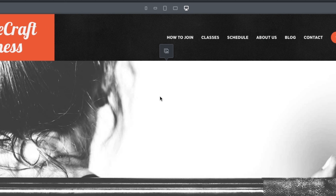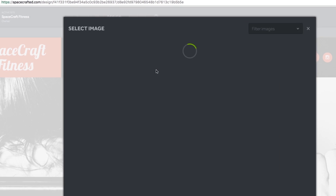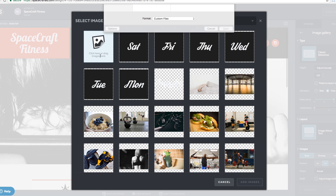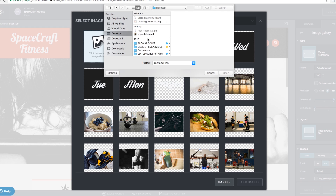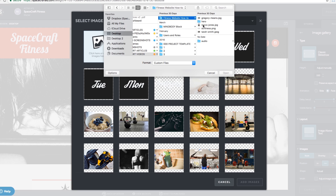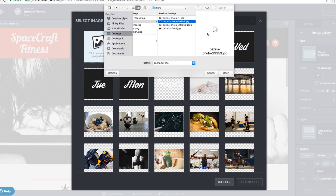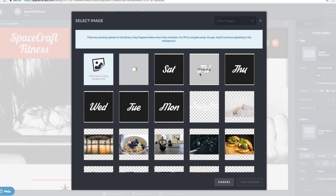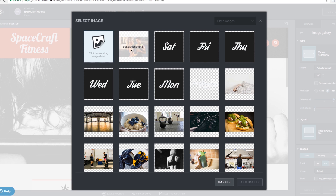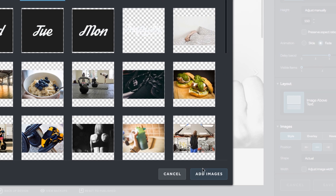Let's replace one of these images in the hero image gallery. To replace the first image, simply click the gallery block on the page, then click the icon that pops up to select your new image. If you need to upload your image, click into the blue square and upload. After it's finished uploading, select it by clicking and then hit the Add Images button in the bottom right-hand corner of the pop-up to place it in your block.